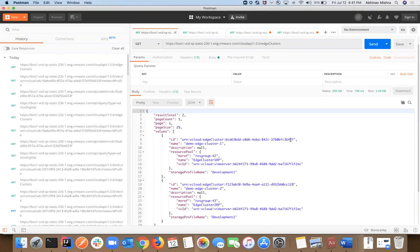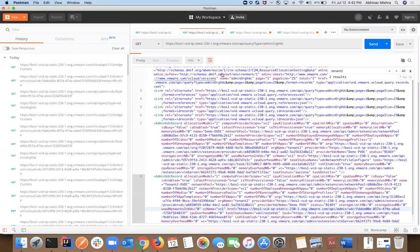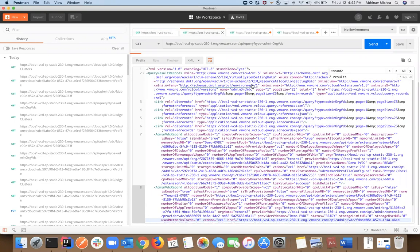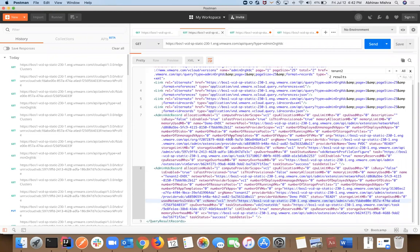Let's walk through how we configure tenant two to consume edge clusters in its respective org VDC. We've created the edge cluster, so the next part is to get the org VDC ID. You can get this via the org API and navigate down the links, or use a query API. As a system admin, I'm going to use the admin org VDC query API. I get two org VDC records and since I want to assign to tenant two, I'll look for the tenant two org VDC and get the href.